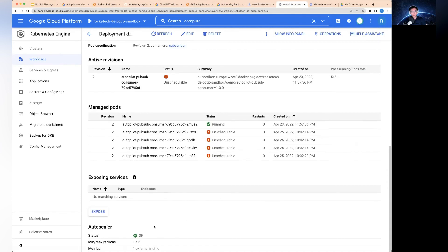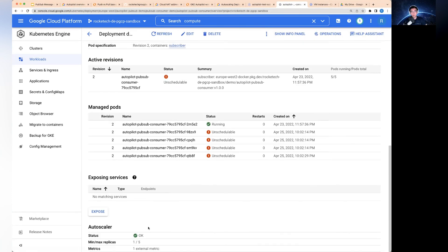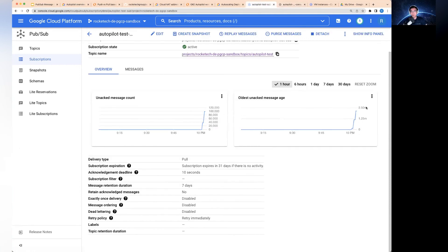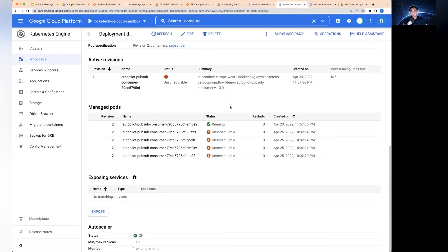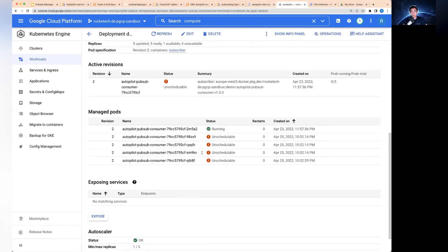You can see the autoscaler is now responding to the messages that have not been acknowledged. Here we can see now it's got 100,000 in there. It's got two minutes backlog. But this is still taking its time to scale up.